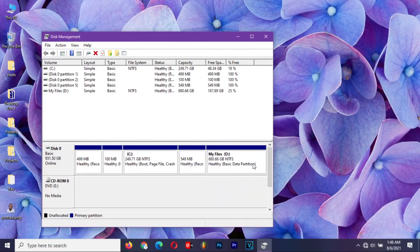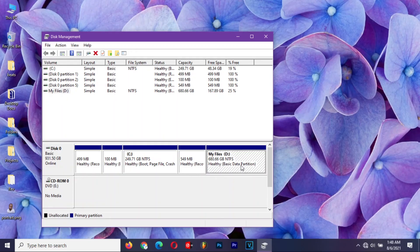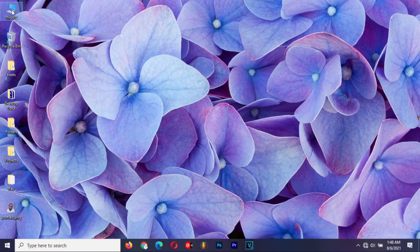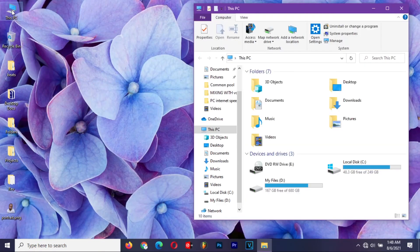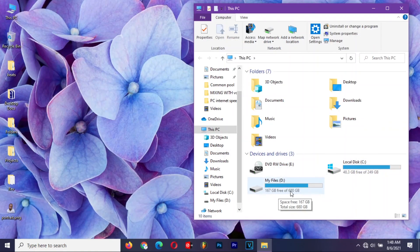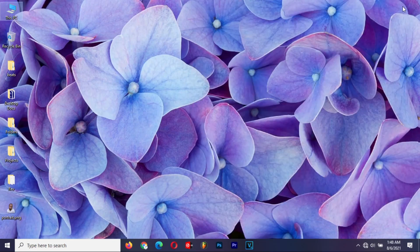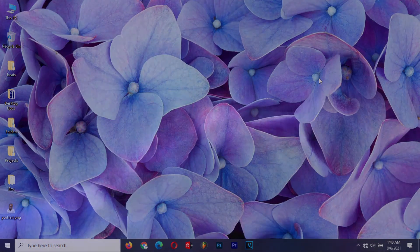Your partition is now extended back to how it was. Open This PC to confirm that. And that's all about disk partitioning. Please like this video, and don't forget to subscribe and share to help a friend. See you in the next video.